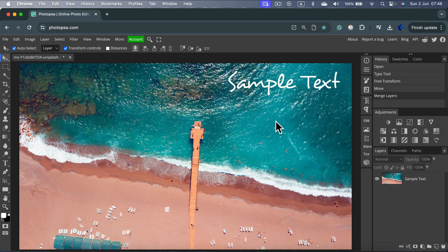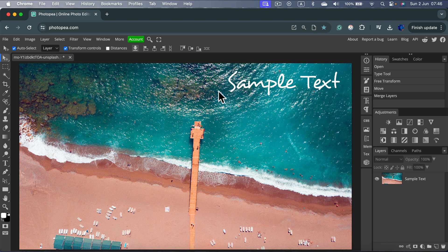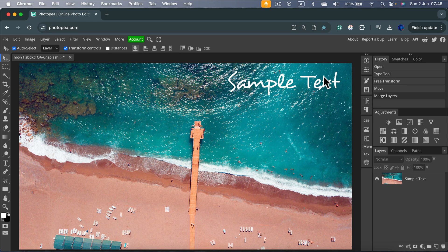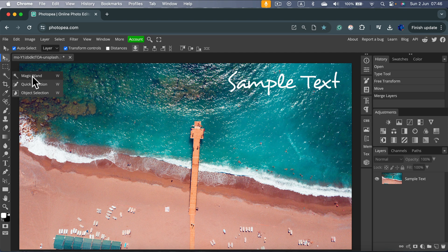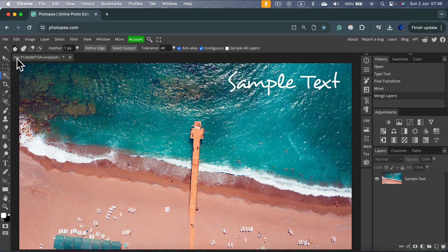We will need to select the text. This text is kind of baked into this image, so we need to select it. The fastest way is to use some kind of quick selection, like the magic wand.